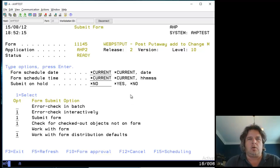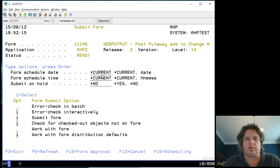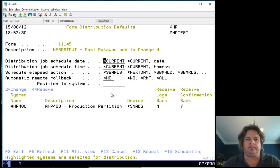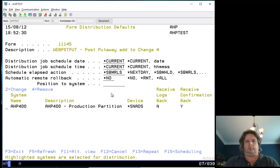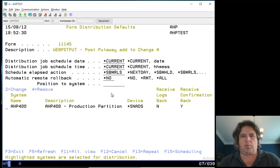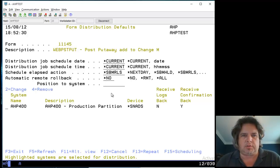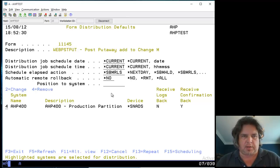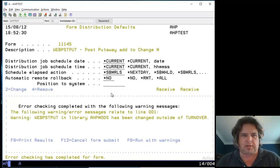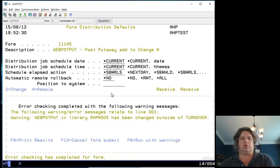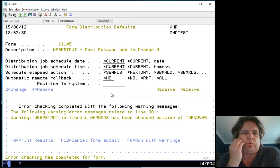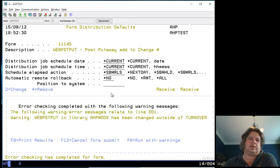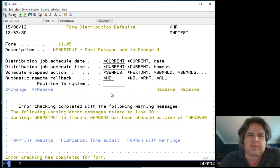You can schedule the form to run at a certain date and time and hold it if you like, but I'm just going to run this right now. It says when I run it, do you want to distribute it to another machine? I don't want to send it to AHP 400, that's our production box, so I did a 4 to remove it and pressed enter to go to the next stage.